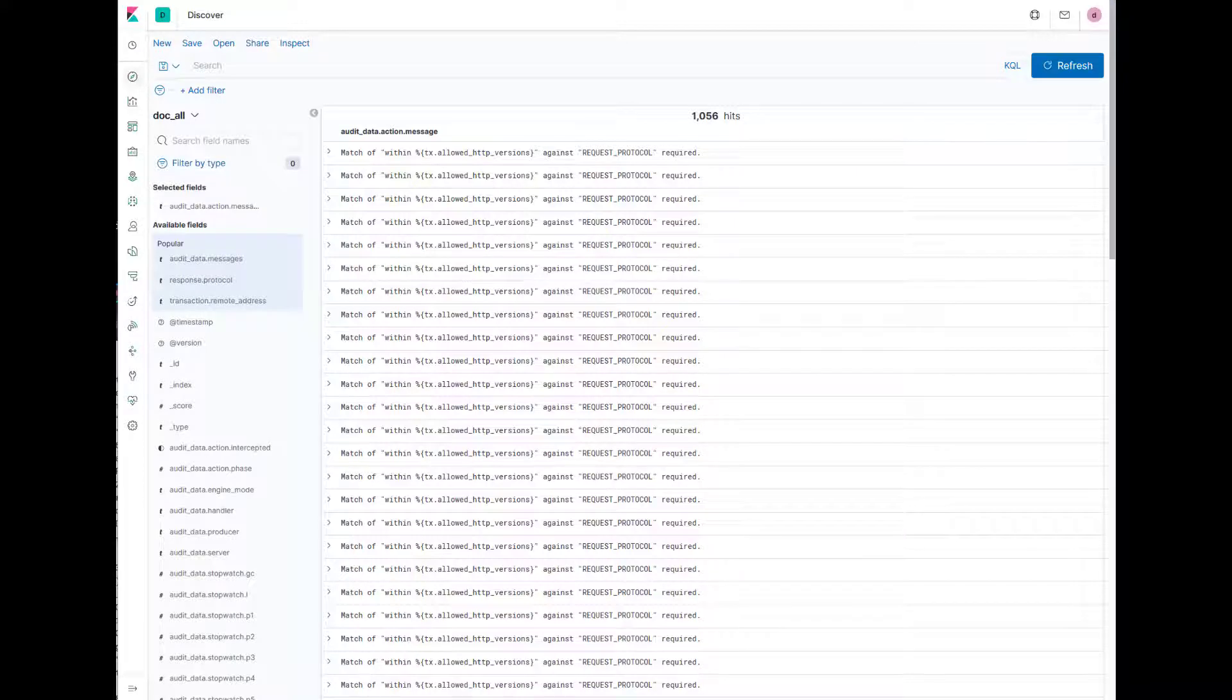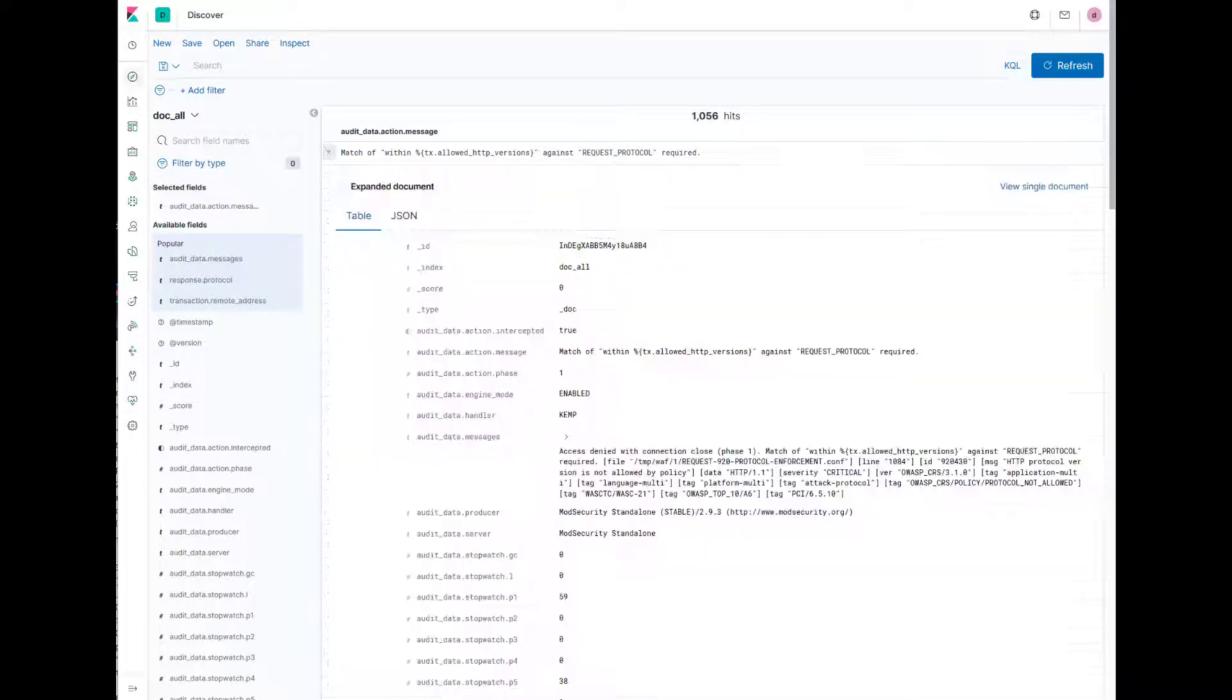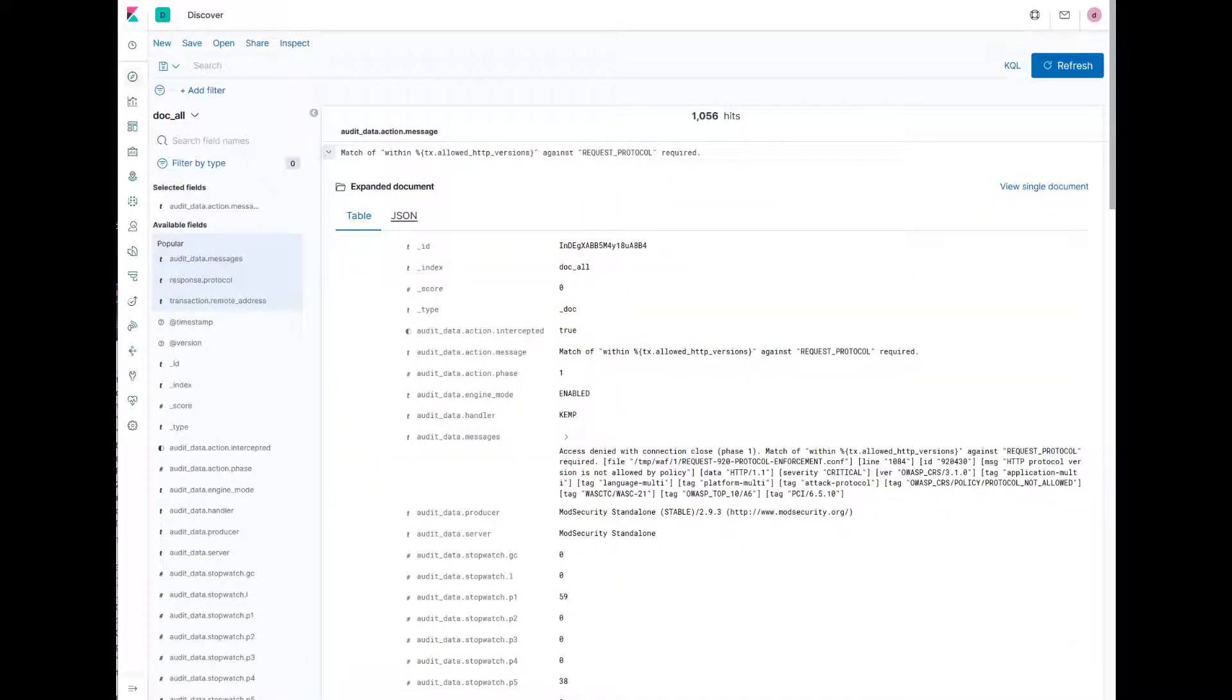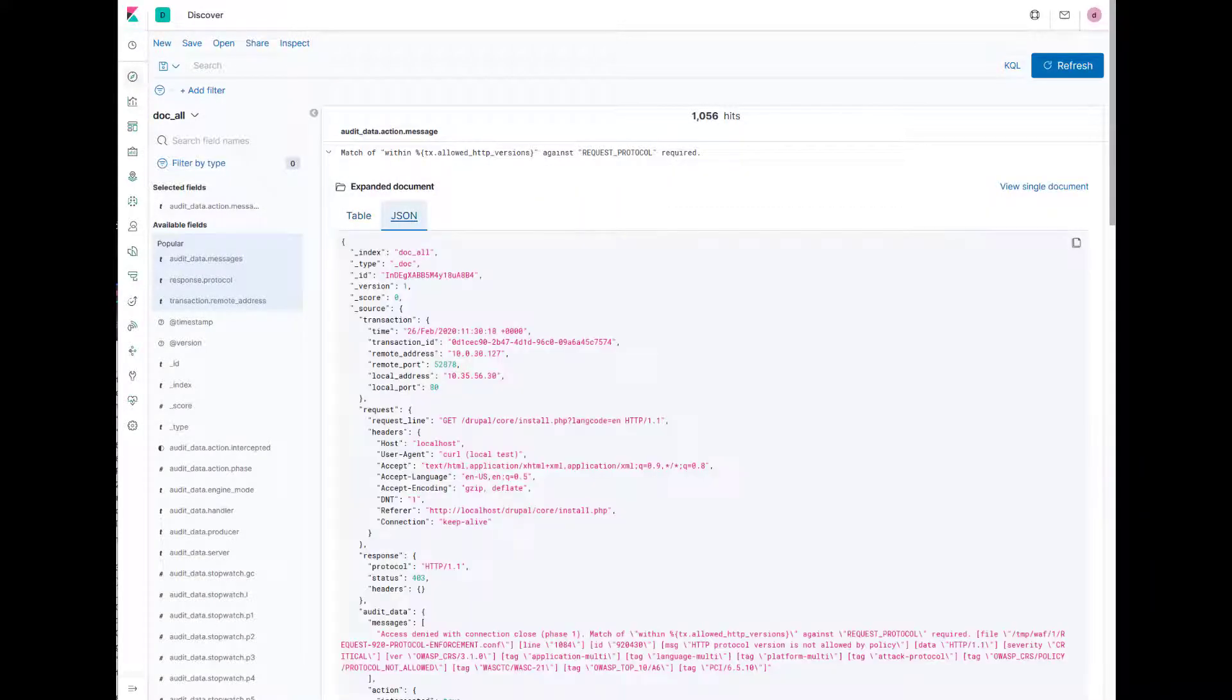This video does not delve into further visualization of the data via Kibana, only that the data is received and available within Kibana.